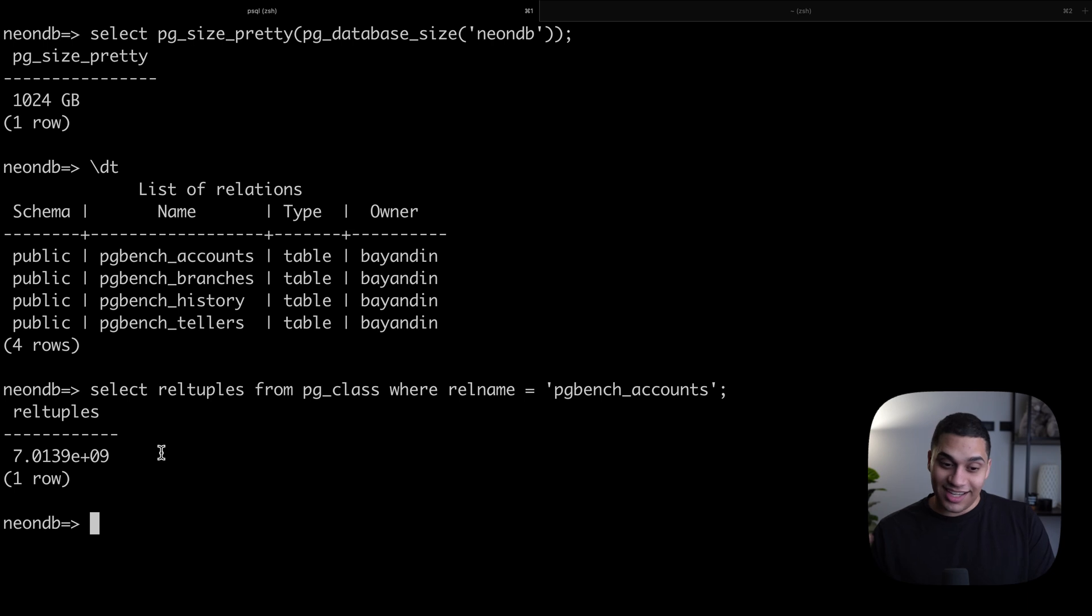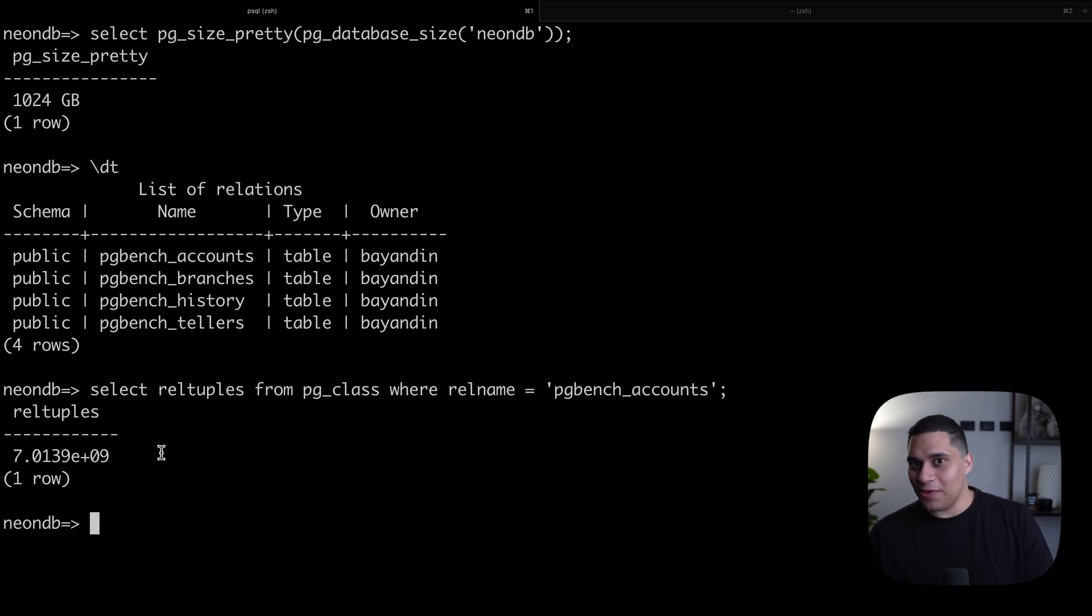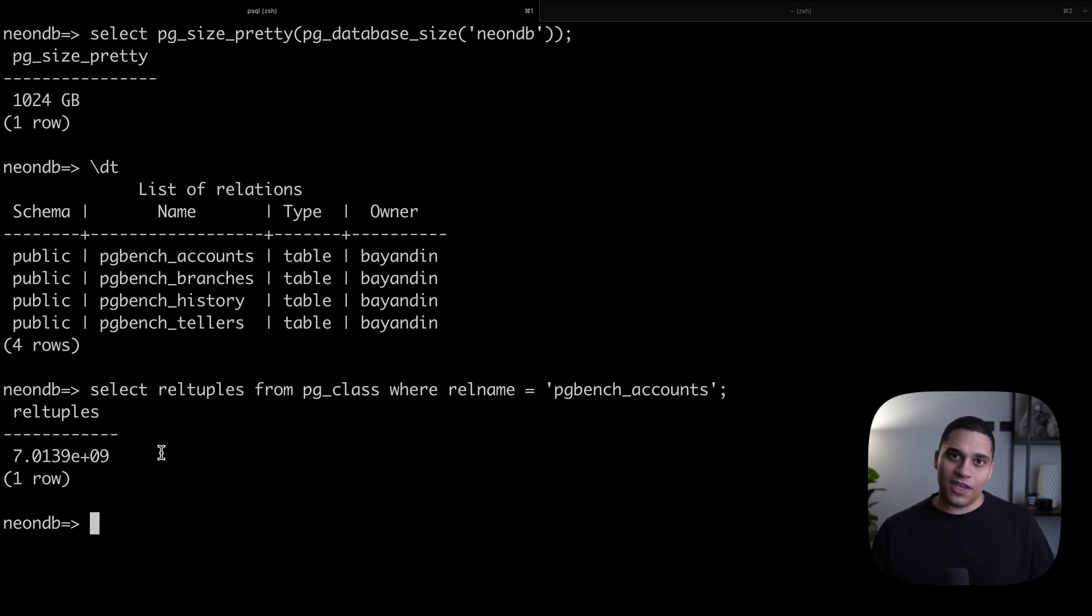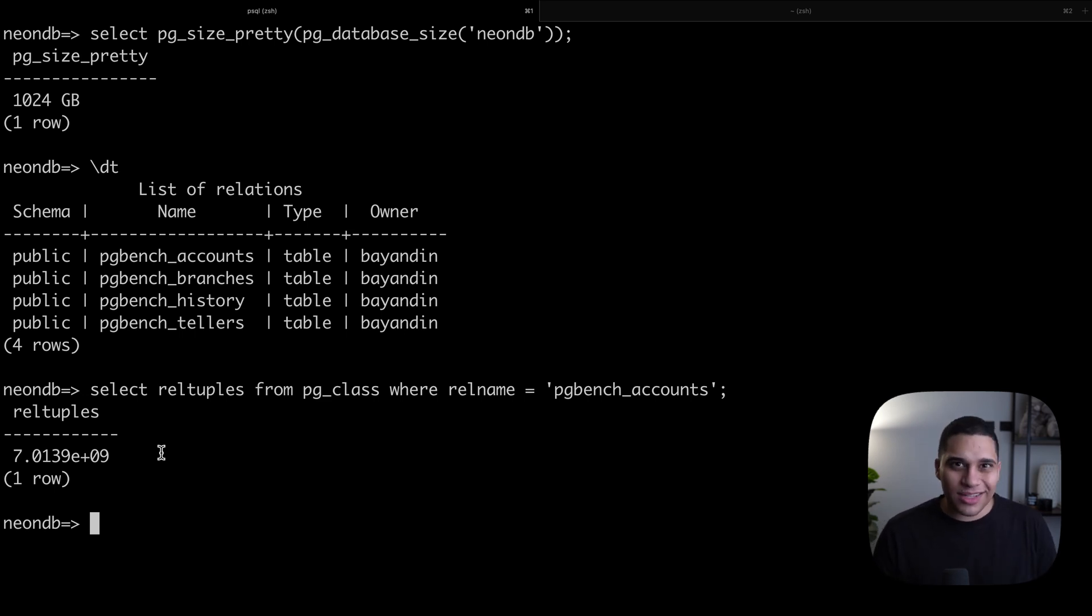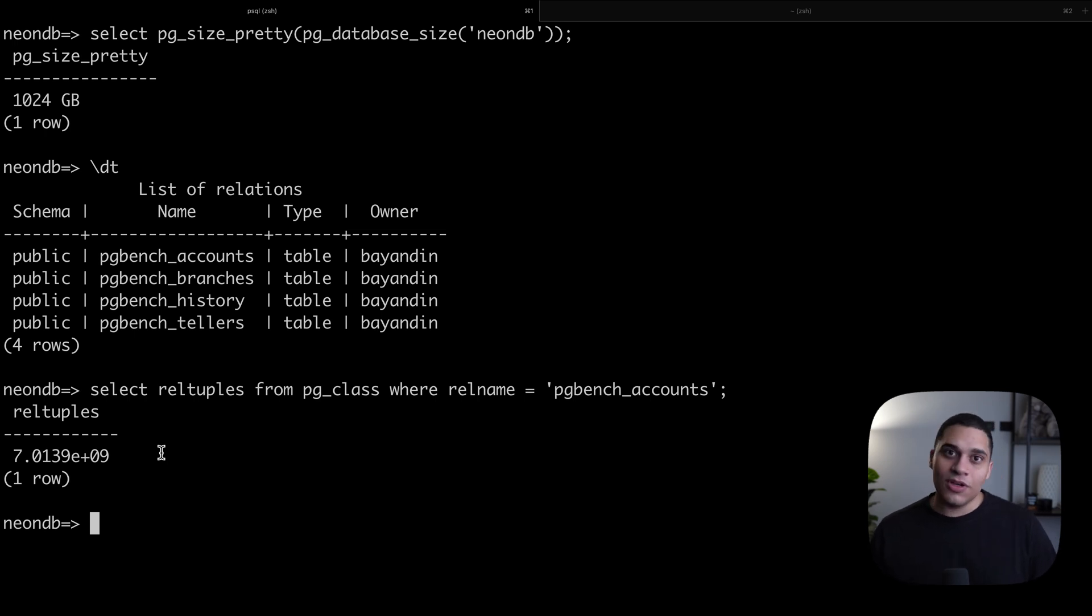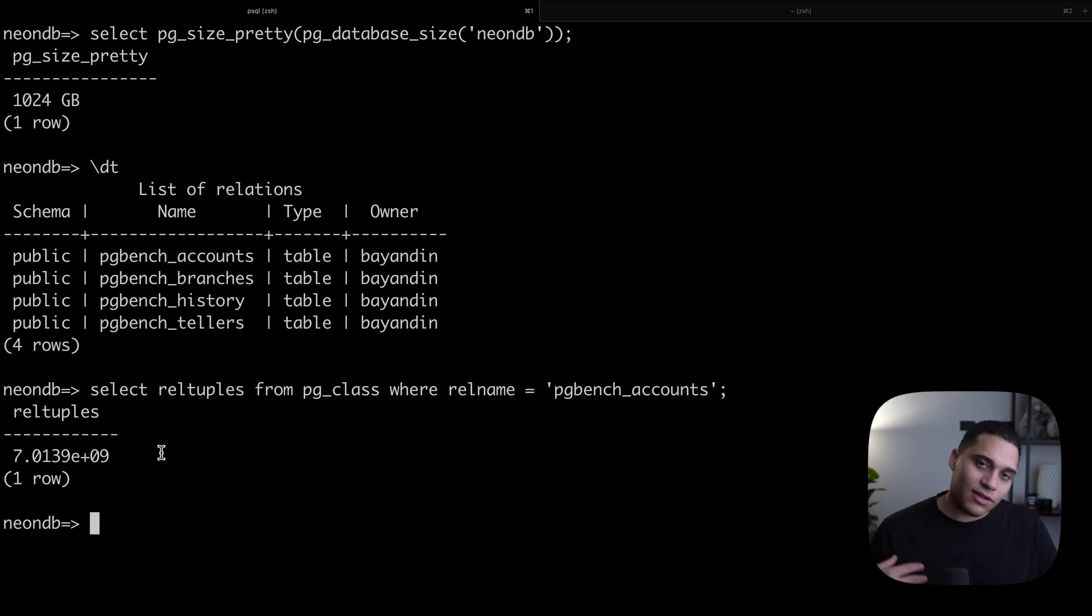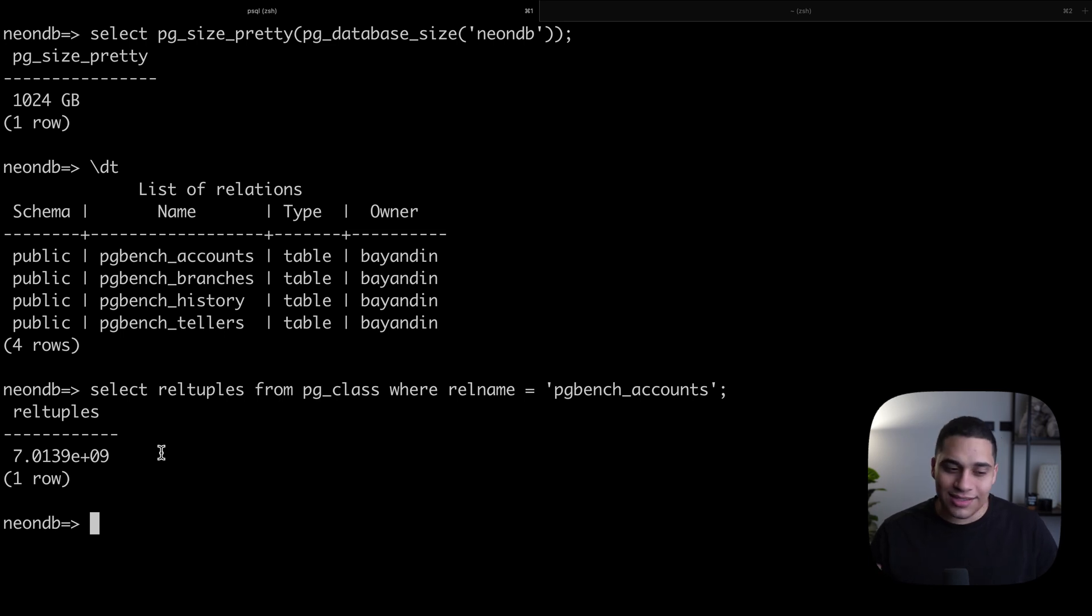If we want to create a copy of this data and we use a tool like pgdump, a tool to create backups of your database, it'll take a really long time. Even though there are tons of optimizations we can do when it comes to doing things in parallel, assigning more resources, optimizing things, it will still take a really long time.